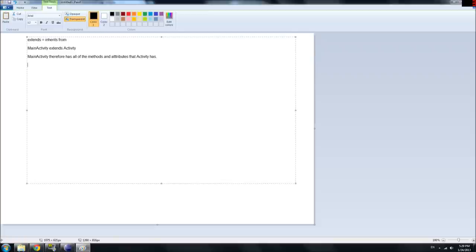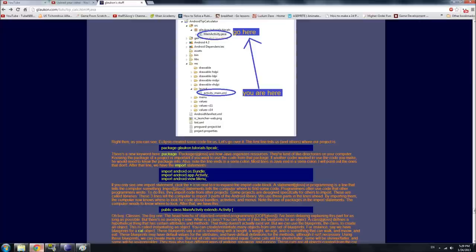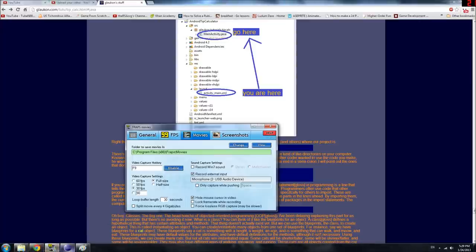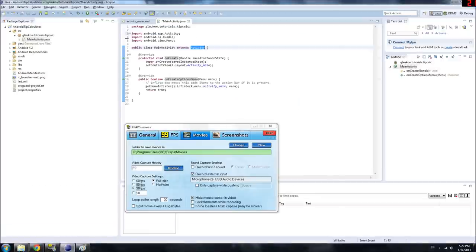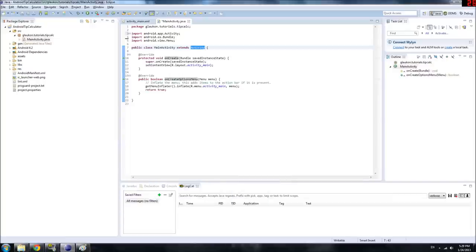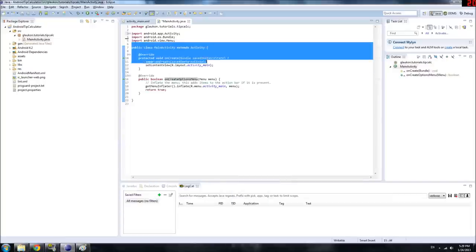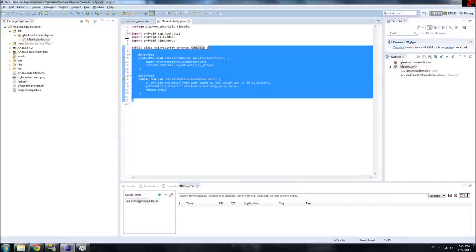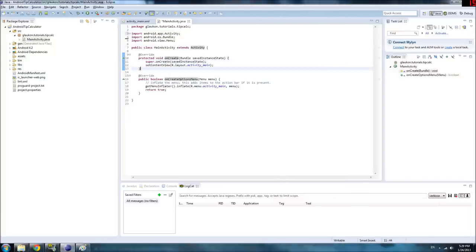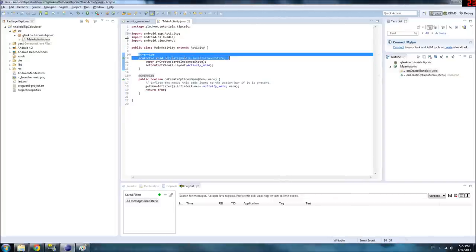If you're wondering what an activity is — the Activity is basically like a window in your computer. It has stuff inside of it like buttons and edit text that the user can interact with. It's the base object that your programs are going to be built around. So we're going to define it in these brackets. The first thing we're going to do is '@Override protected void onCreate' — let's look at this line.